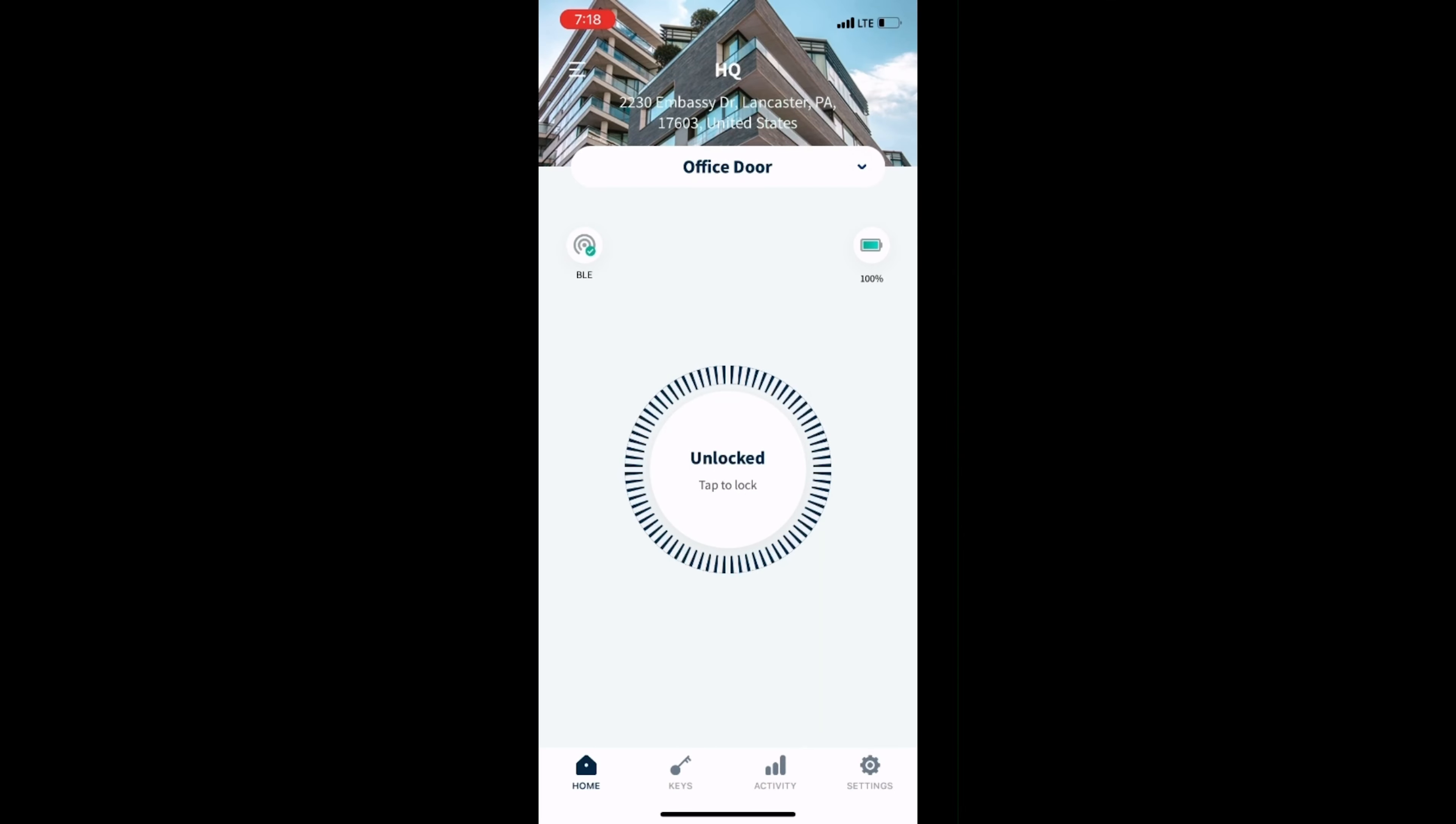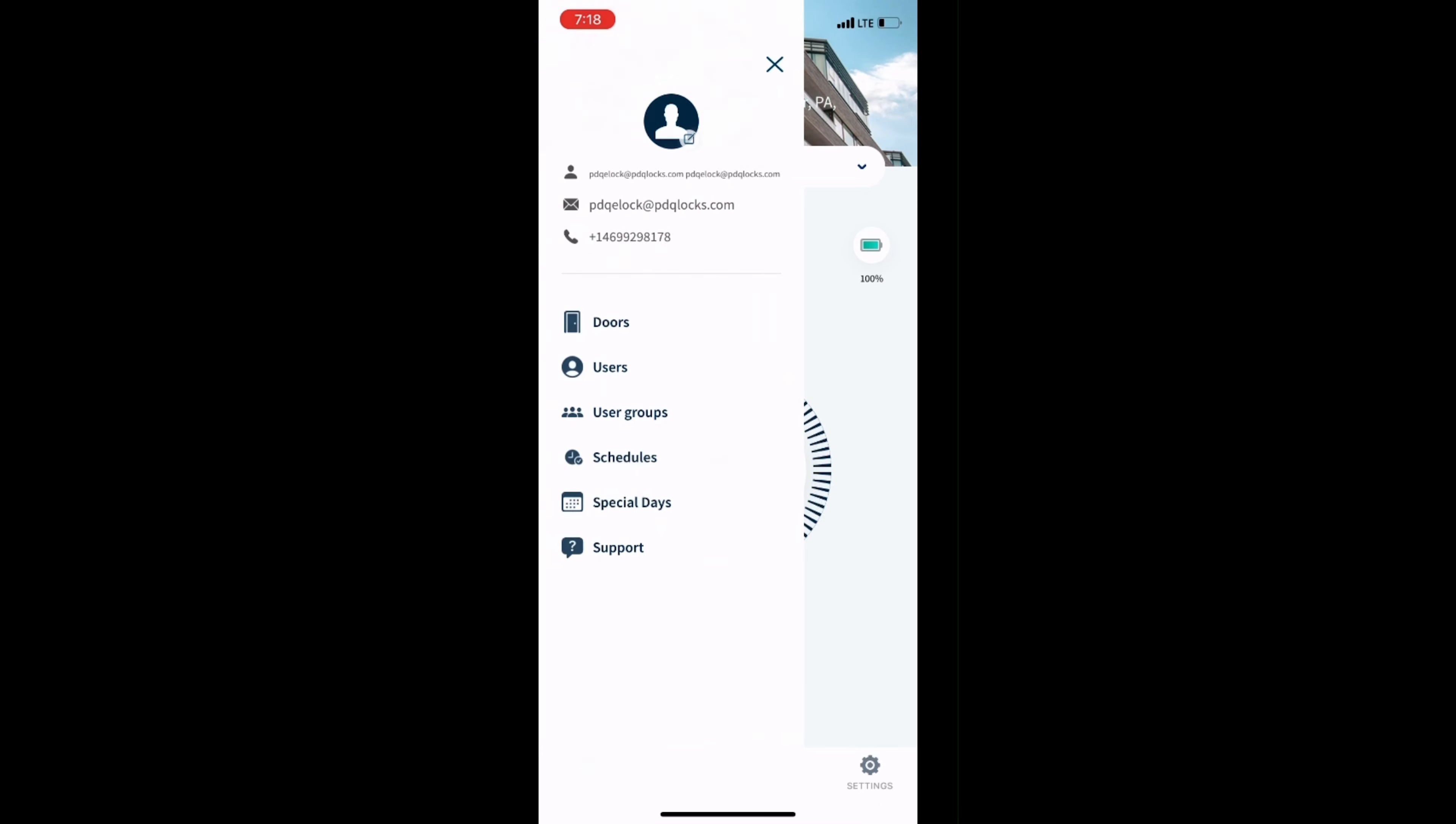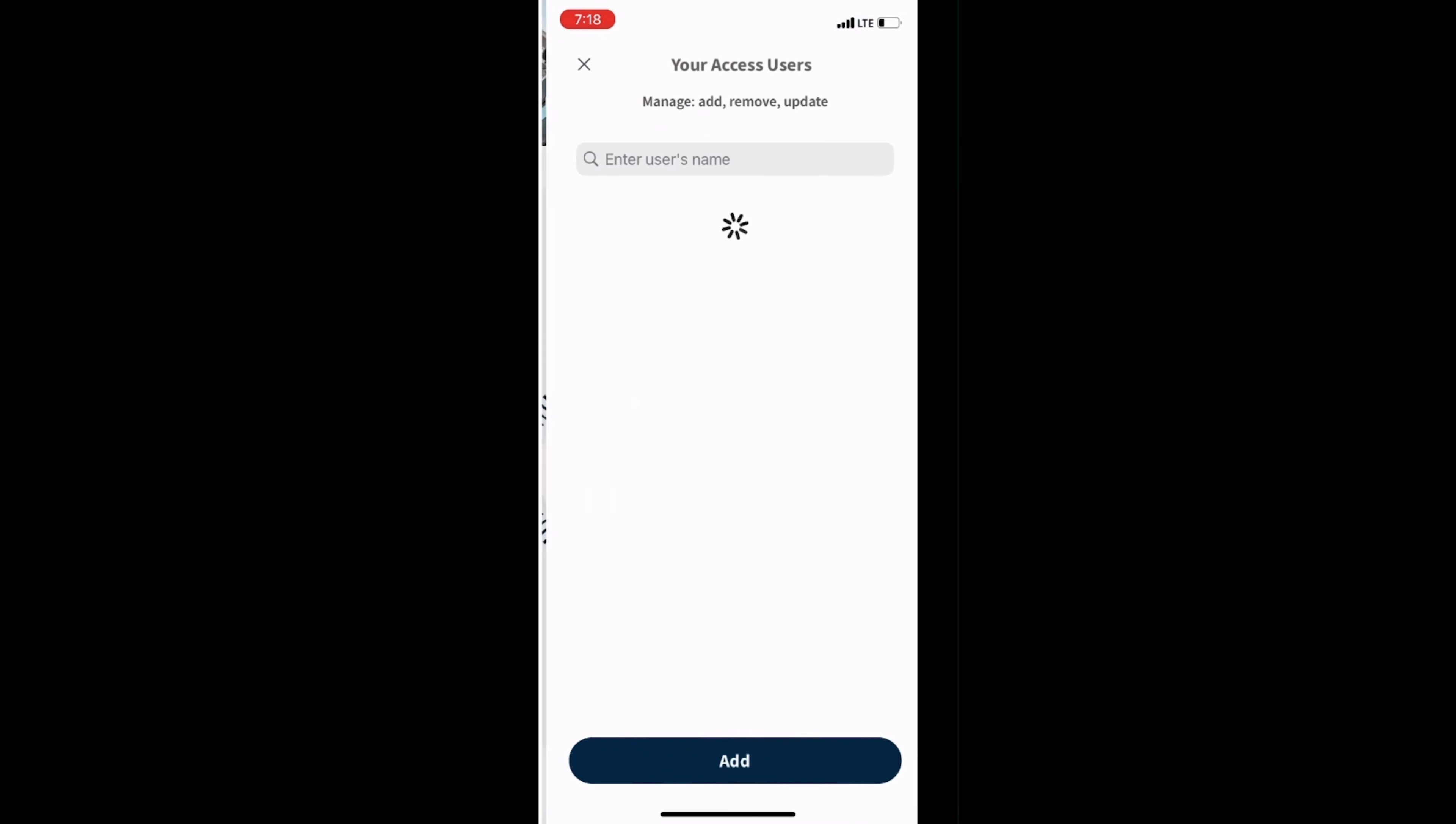To begin, select the hamburger menu located in the top left corner of the Spirit app, then select Users. Next, select Add.